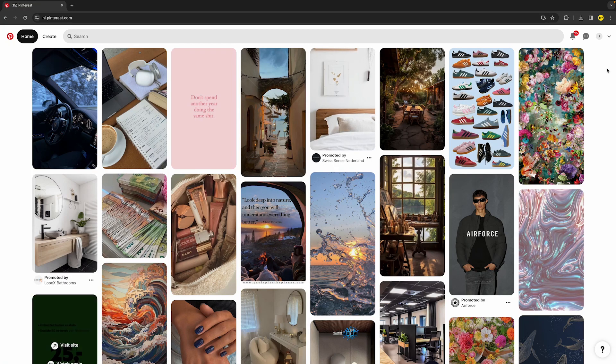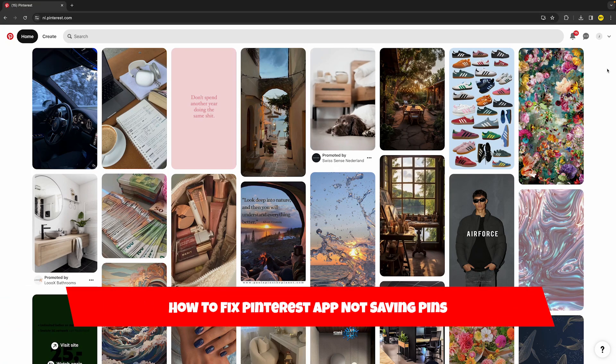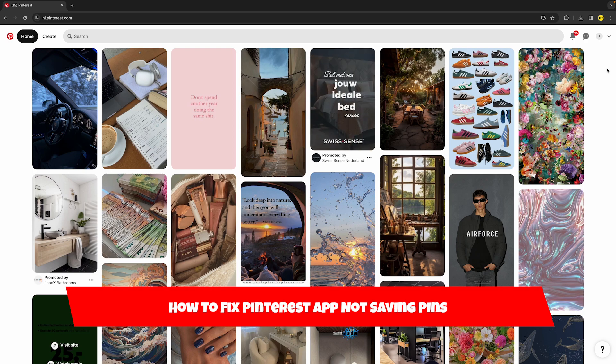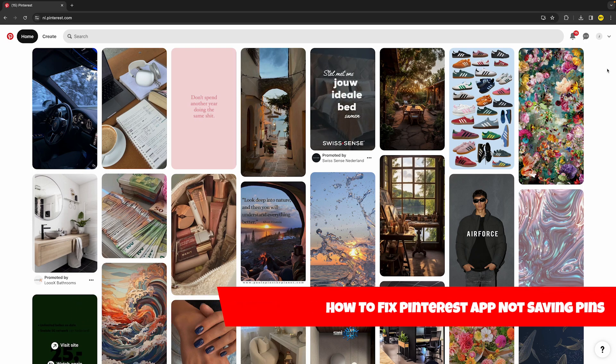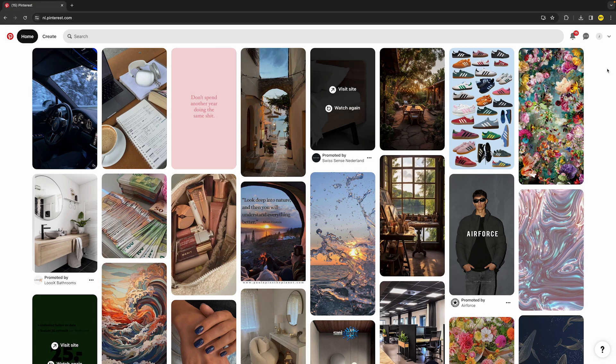Hello everyone, welcome to this video. In this video I'm going to show you how you can fix Pinterest not saving pins. I found three easy ways to fix this issue, so let's immediately start with fix number one.